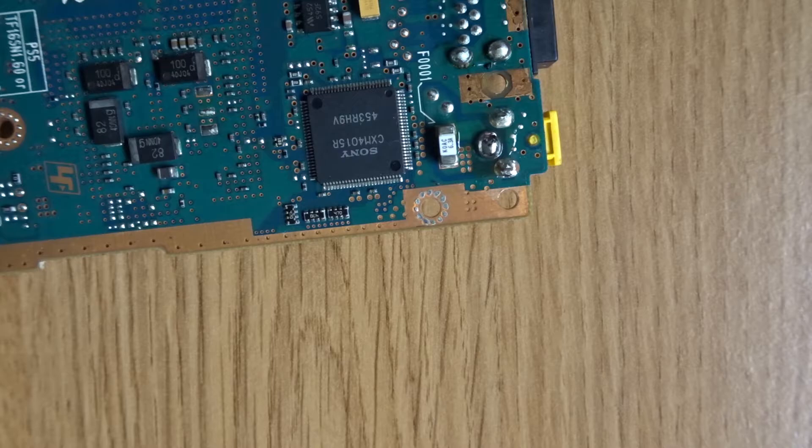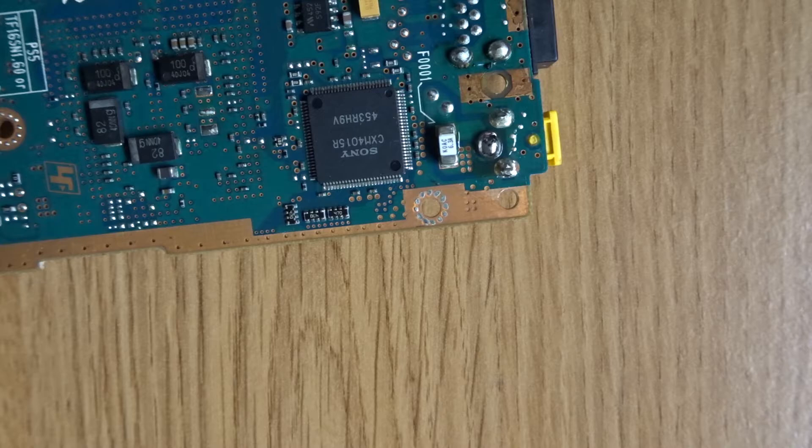That's looking good now we've got a nice shiny joint there which is what you want to see and now we can test that the connection is definitely fixed.